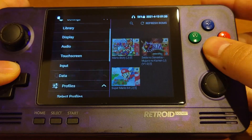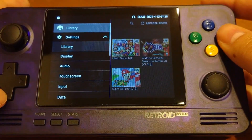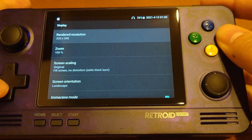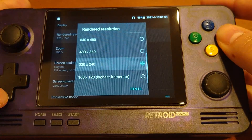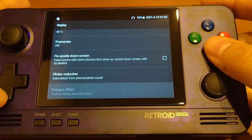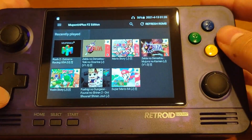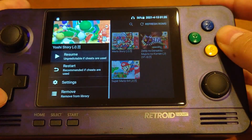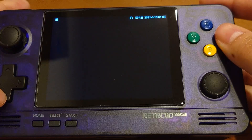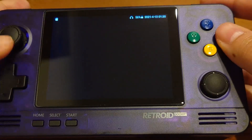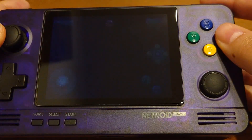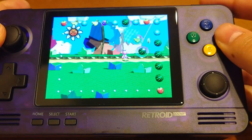The next step is to go to Settings, find 'Display,' and click it. You'll see the display settings here. We are going to change the rendered resolution — we are using 320×240. Of course you can use a higher resolution, but that may affect performance. So if performance is more important than graphics quality, 320×240 will be the best choice.